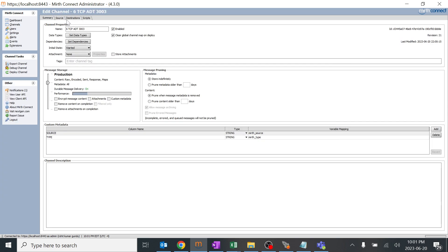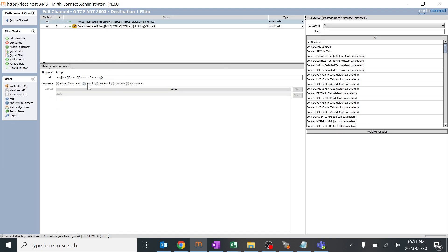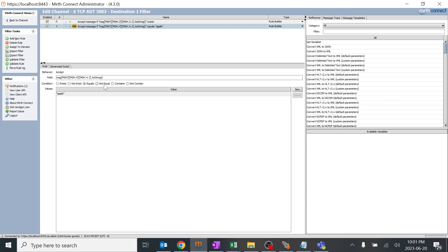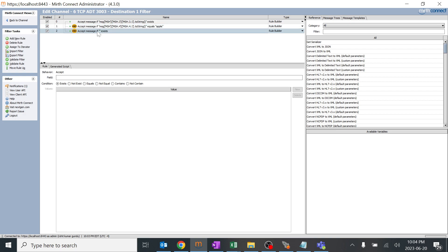That's how the 'equals' filter works. Now we can learn about 'not equal', which is the opposite - the value should not equal a particular given variable. Mirth provides many options: 'exists' means it should have that particular value; 'not exists' means it shouldn't have any value; 'equals' means it should be exactly equal - even a small change won't be accepted; 'not equal' is the reverse; 'contains' means the field should at least contain that particular value. Let's work on a small example - I'll add a third rule and click 'contains'.